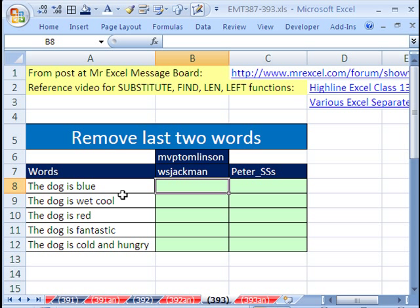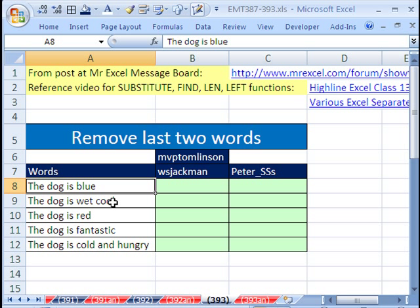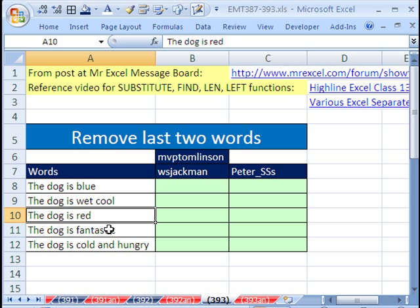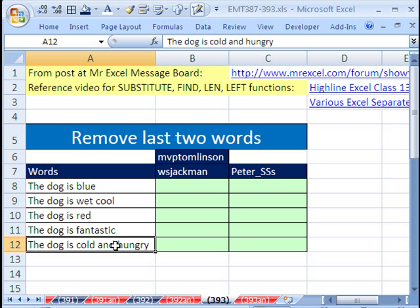Hey, in this trick right here, we have a bunch of words in cells and all we want to do is hack off the last two words. So here we want to hack off is blue. Here we want to hack off and hungry.